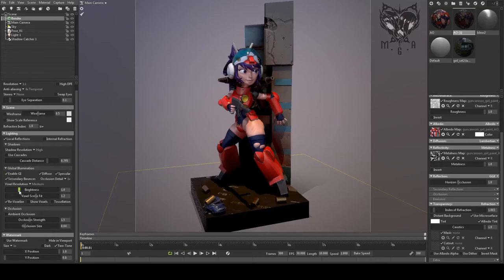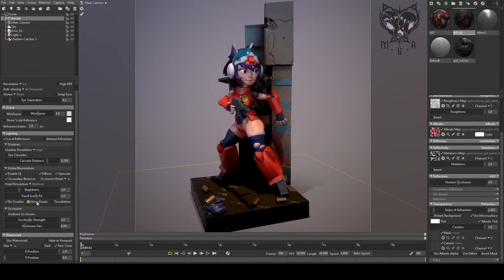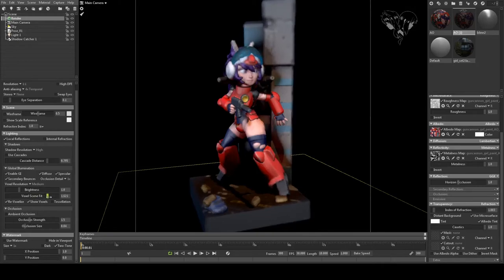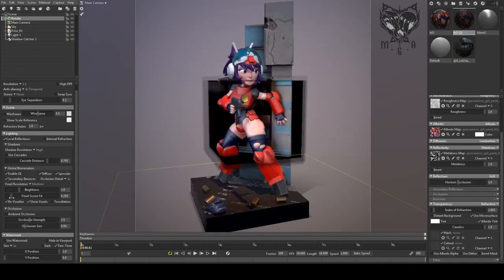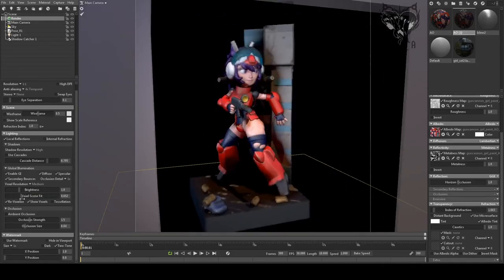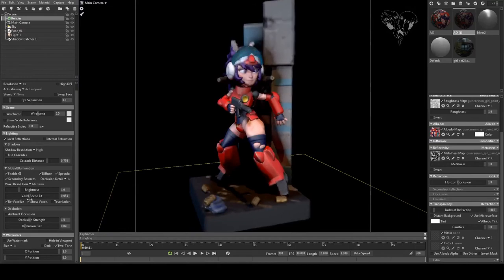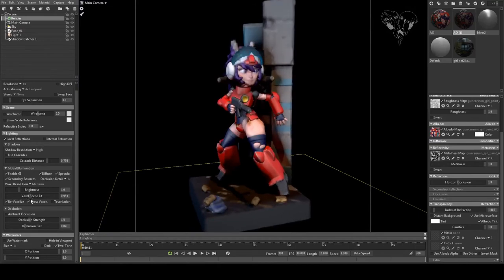Using global illumination, you can click the show voxels button and play with the slider to make sure that it is fitting correctly within your scene and getting you the result that you're looking for.